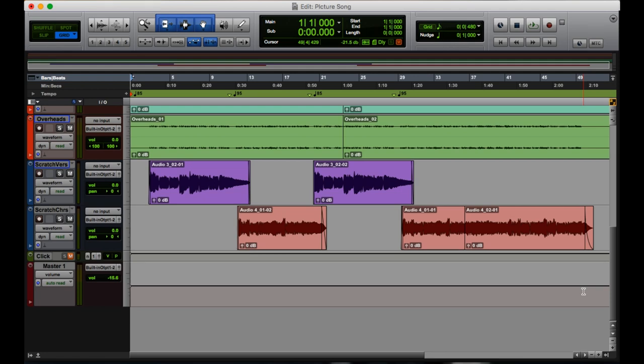Hello everyone, my name is Aston and today I'm going to show you 25 Pro Tools keyboard shortcuts that you might find useful.